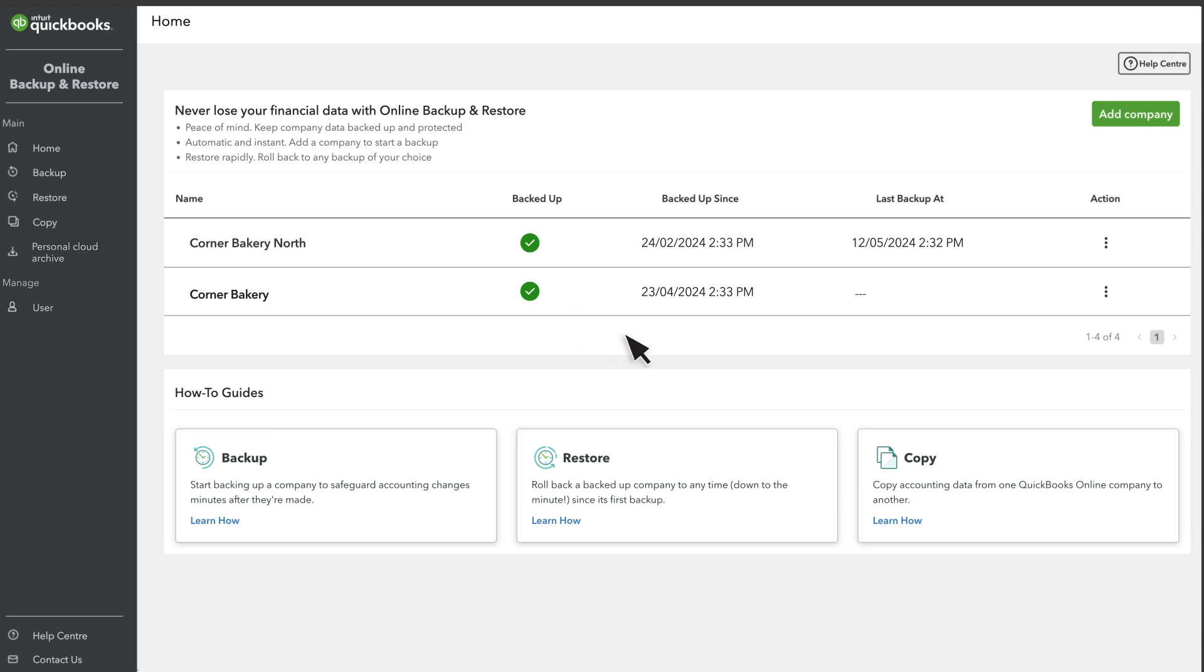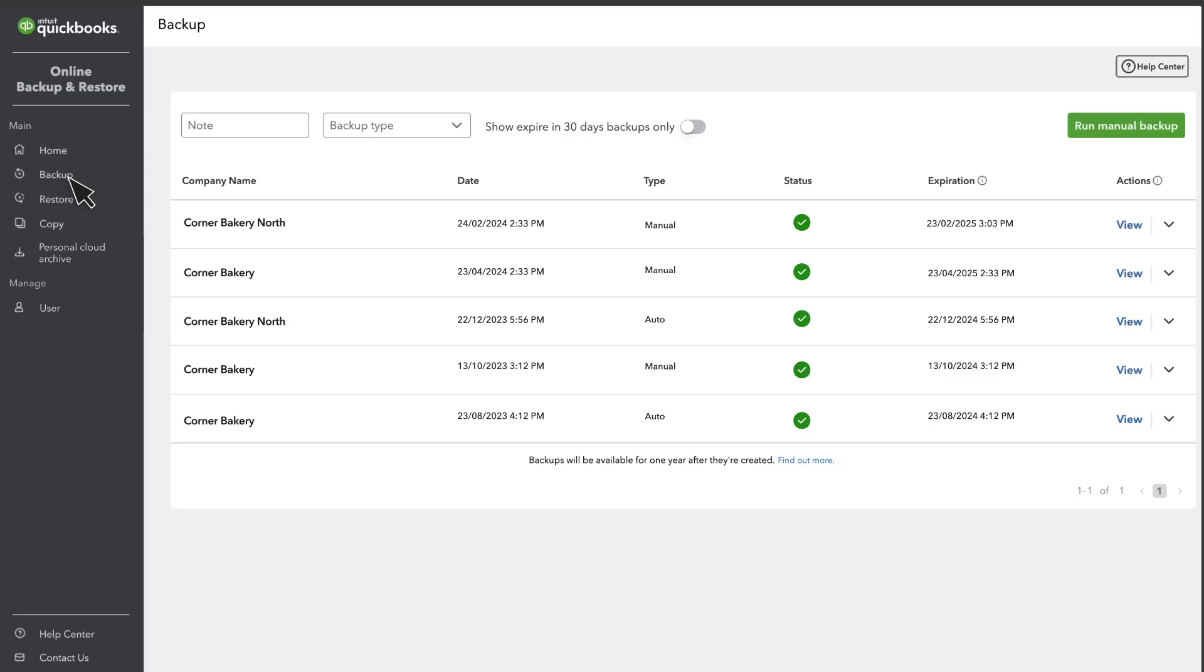Here, you see when QuickBooks started the backups and when was the last backup done. Though QuickBooks backs up your company automatically, you can also run a manual backup from the Backup page.